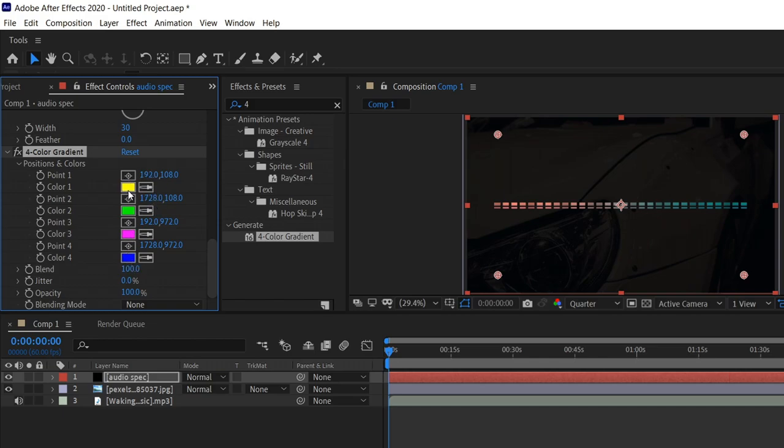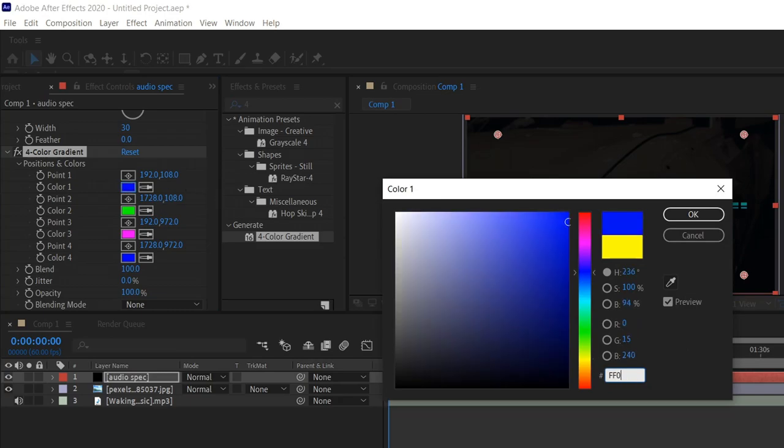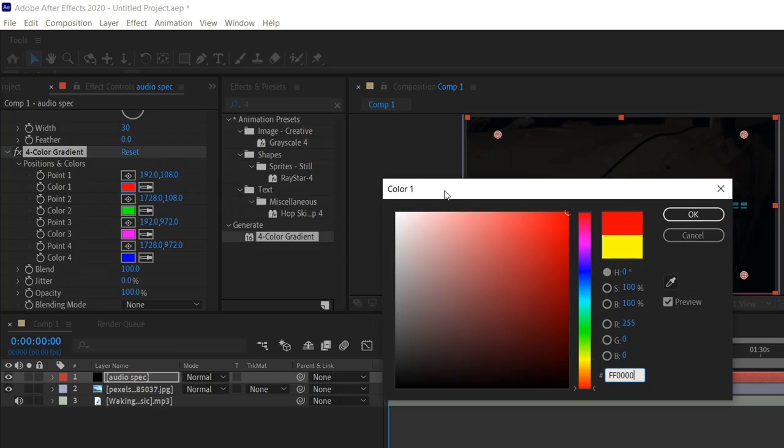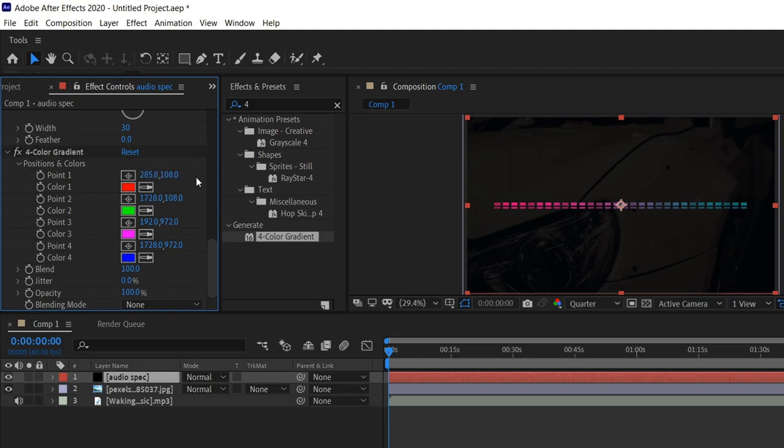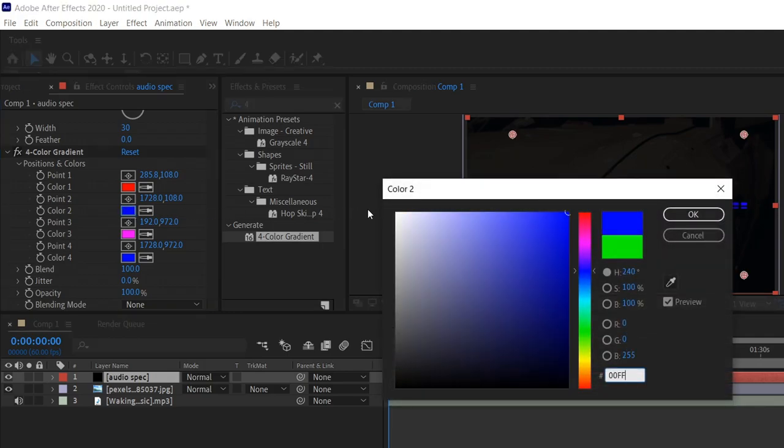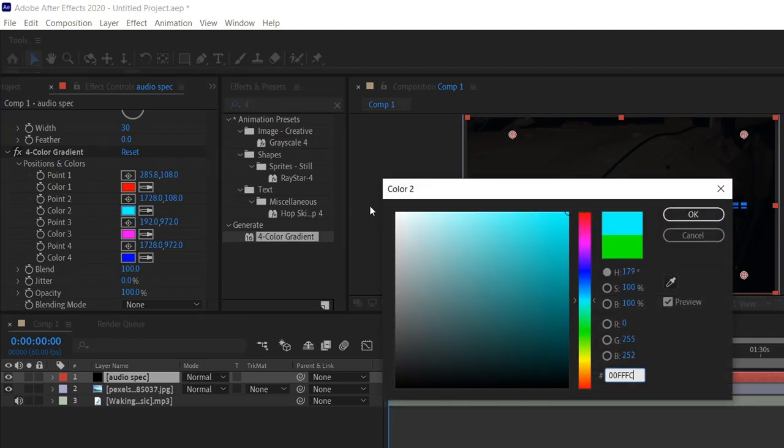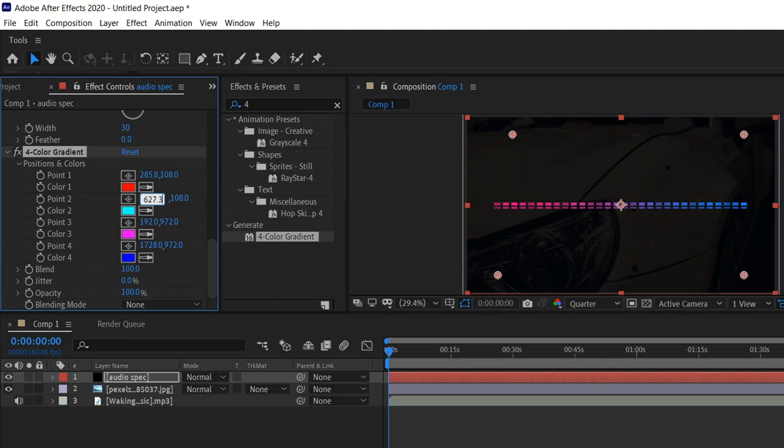For this one we have 4 colors which we have to pick. Starting off with the first color, we're going to set this to FF0000. Go on the first location and set this one to 285.8. For the second one we're going to leave this on 108. Moving on to the next color, you want to set this one to 00FFFC. Go on to the first position, put it to 1627.3. The second one is going to be 174.